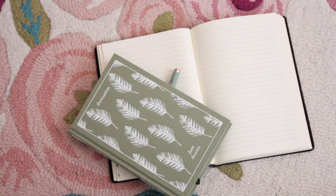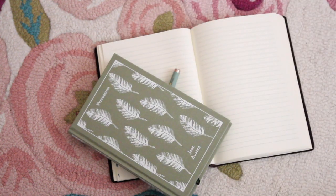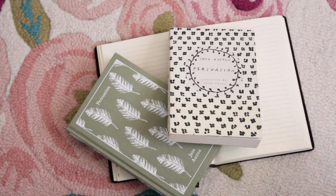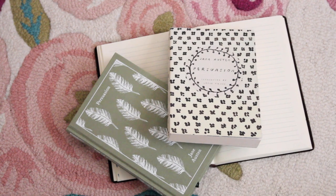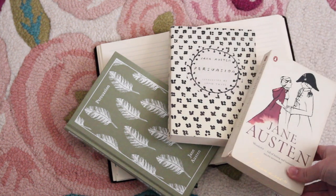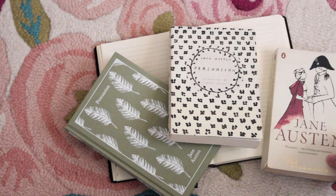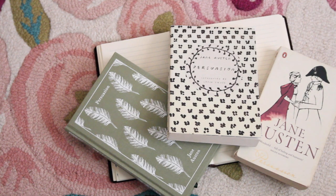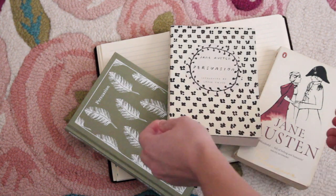So I thought today would be the perfect opportunity to continue a series I started earlier this year of Jane Austen character maps. We're mapping out all of Jane Austen's novels. Today we're going to work on Persuasion.